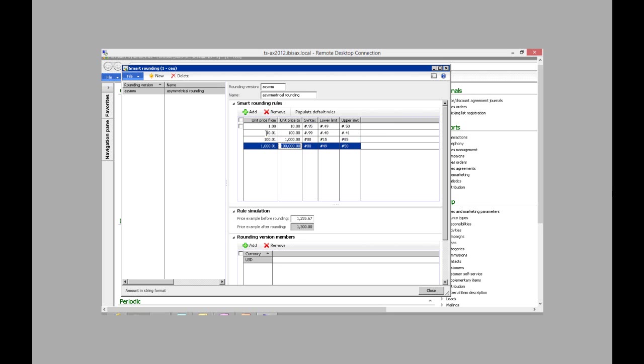The next tier I have from $10.01 to $100. If the dollar amount ends in less than $0.40, I want it to round down to the next $1.99. And vice versa if it's above $0.41, I want it to round up to $0.99.